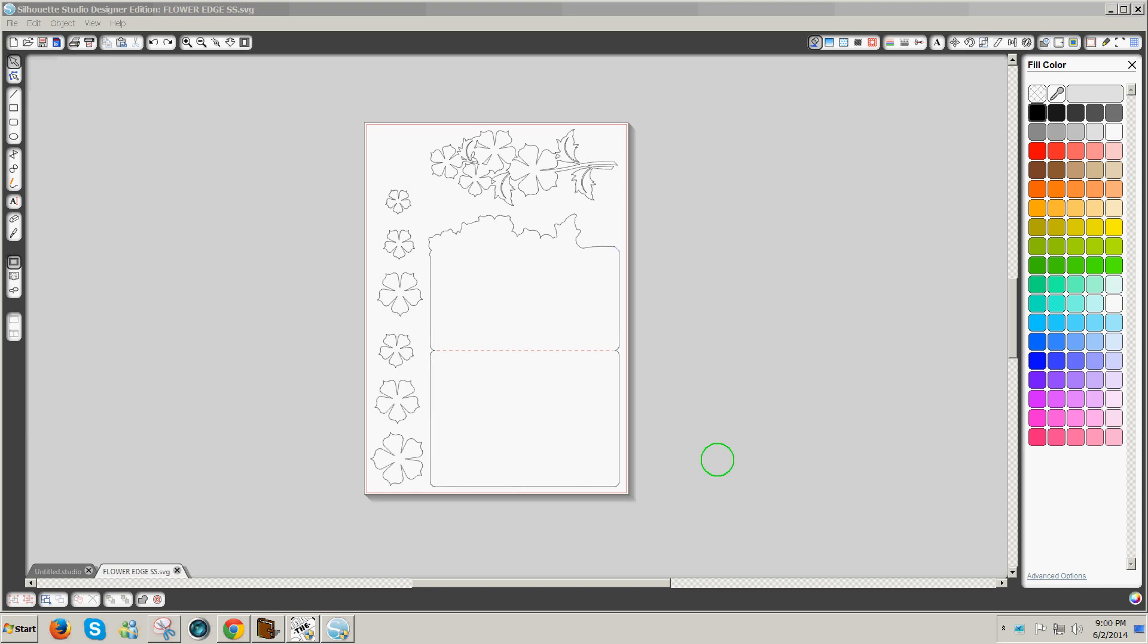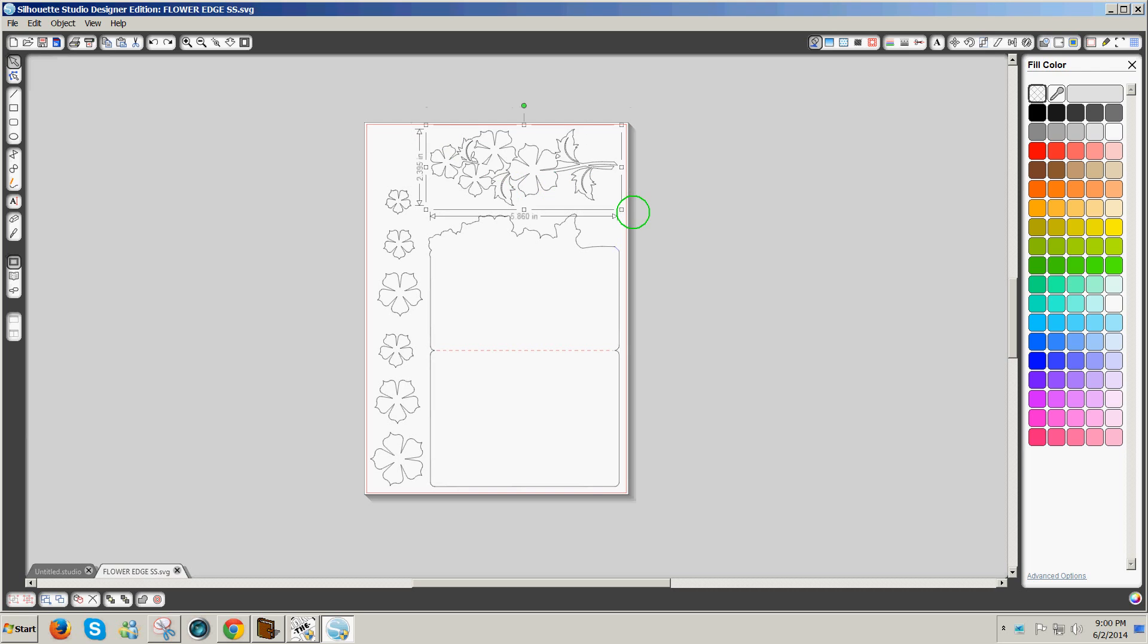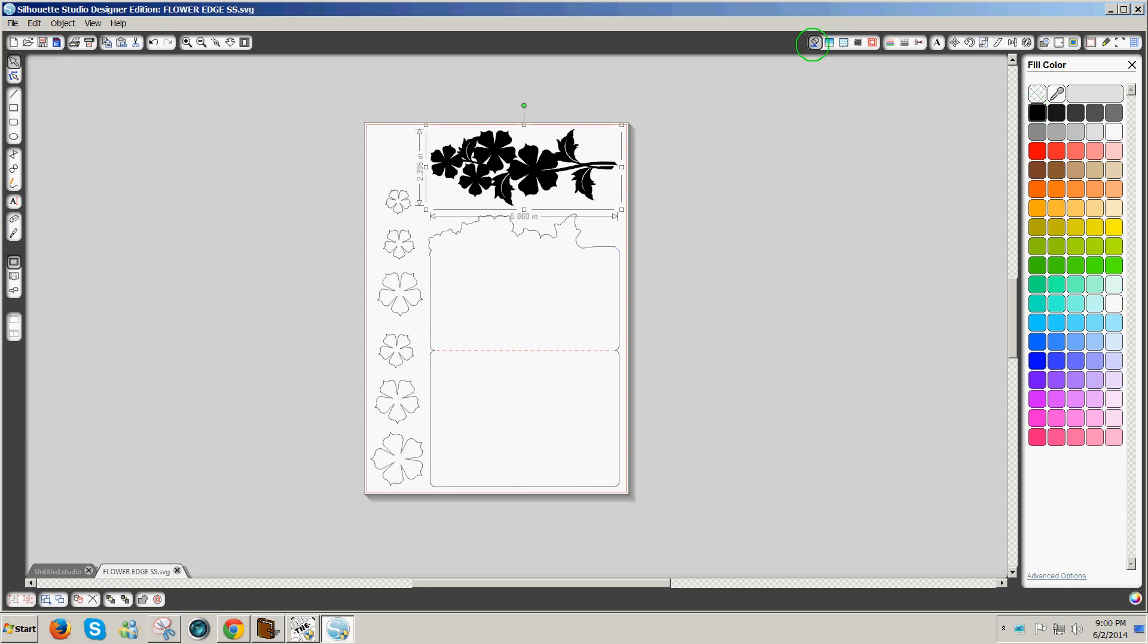If you don't have the Designer Edition 1.9 or 2.0, you would need to fill the shapes with color in order to do a screen capture and then trace them in your software. By selecting a design and then clicking on the fill bucket at the top of the screen and clicking on black, we can fill in a design.